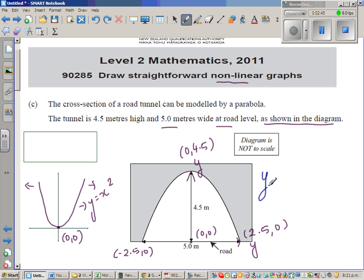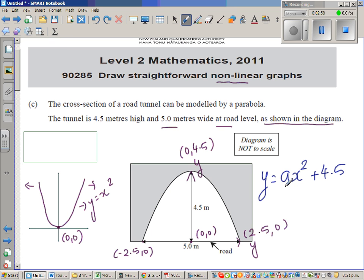The general form of the equation would be y = ax² + 4.5. The value of 'a' will be negative — the negative tells us it's flipped upside down, and the magnitude tells us the stretch factor, meaning it is pulled out on both ends. To find 'a', we substitute the point (2.5, 0) into this equation.